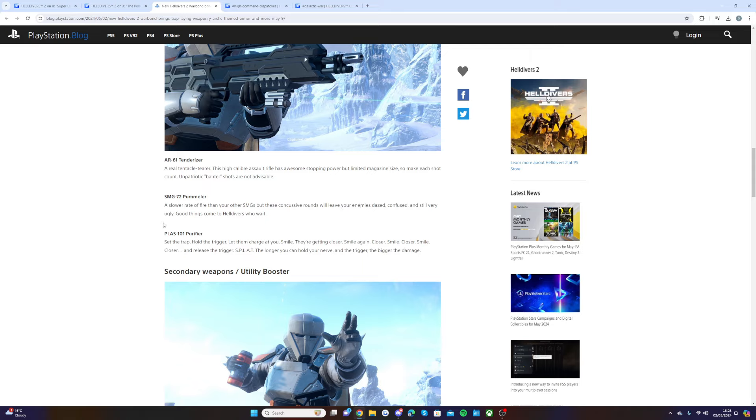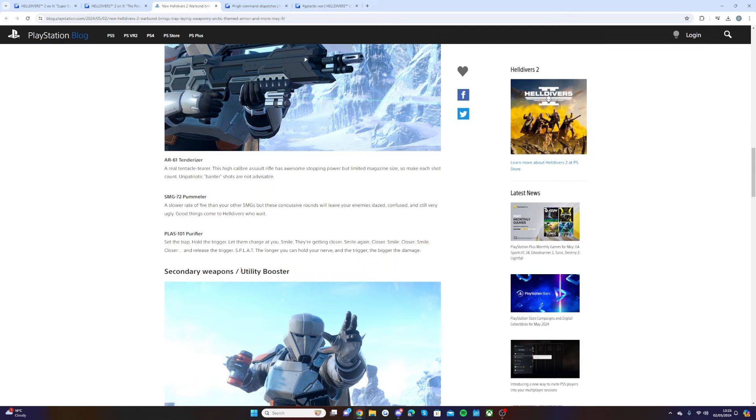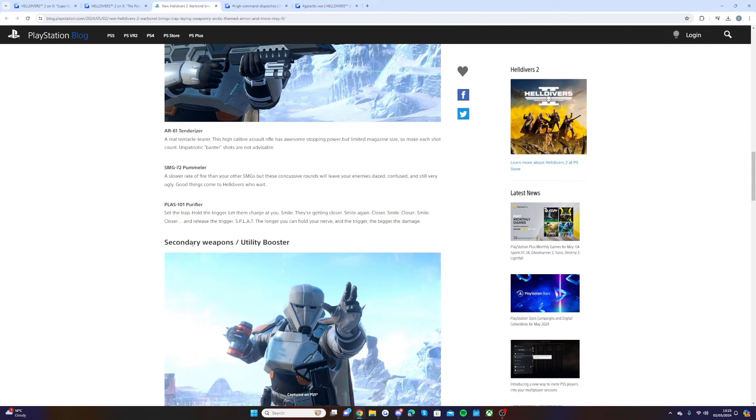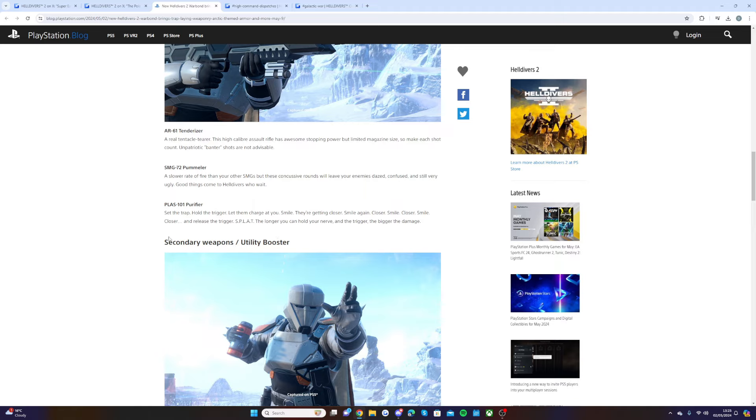We have the PLAS 101 Purifier: set the trap, hold the trigger, let them charge at you, smile. They're getting closer, smile again, closer, smile, closer, and release the trigger. The longer you can hold your nerve and the trigger, the bigger the damage. Yeah, we saw that in the trailer, that one looks really cool. Looks like it can take down walkers pretty easily too.